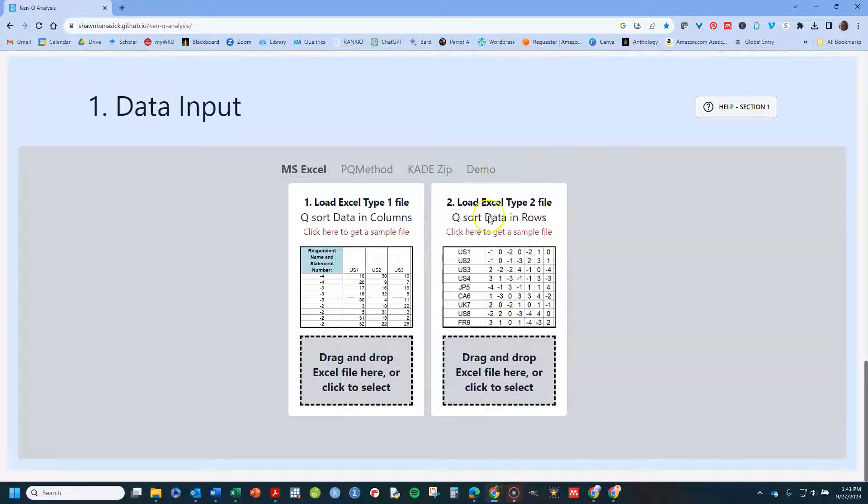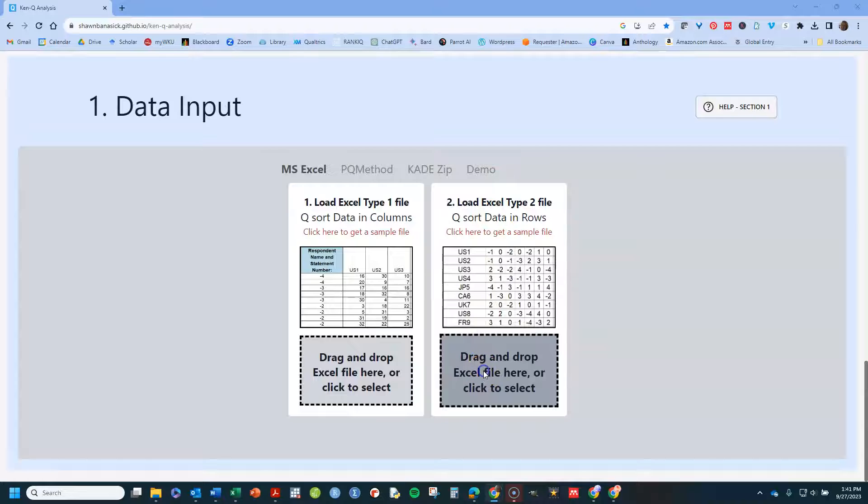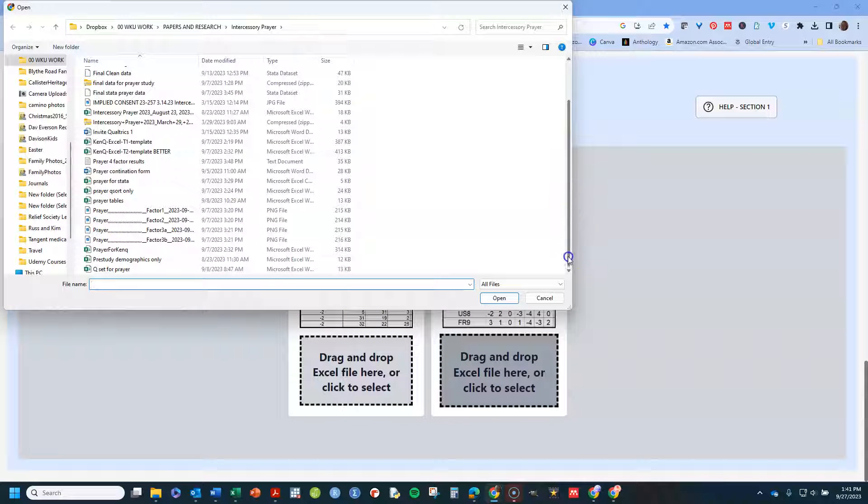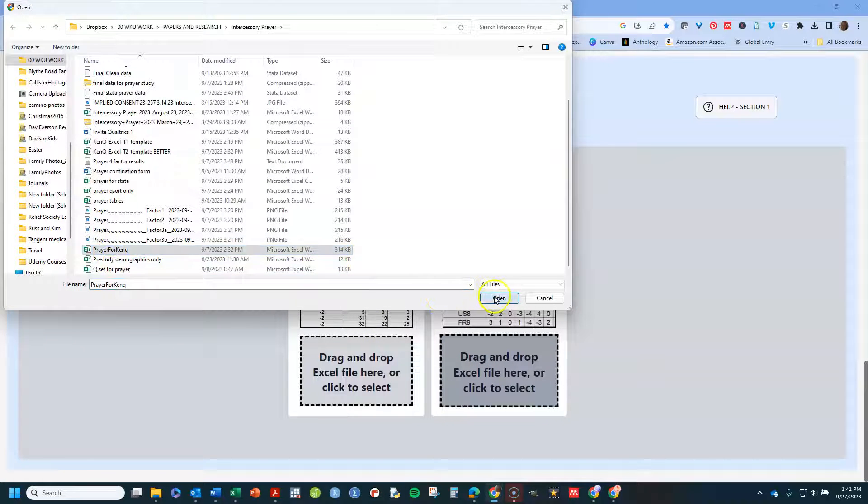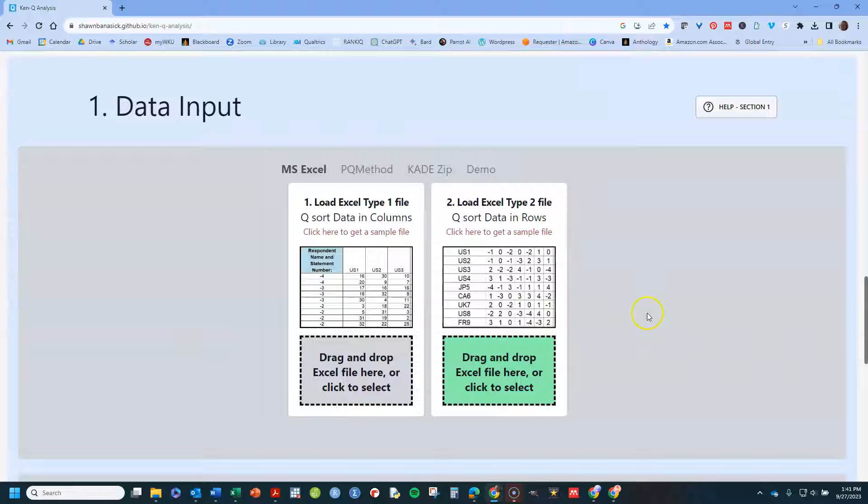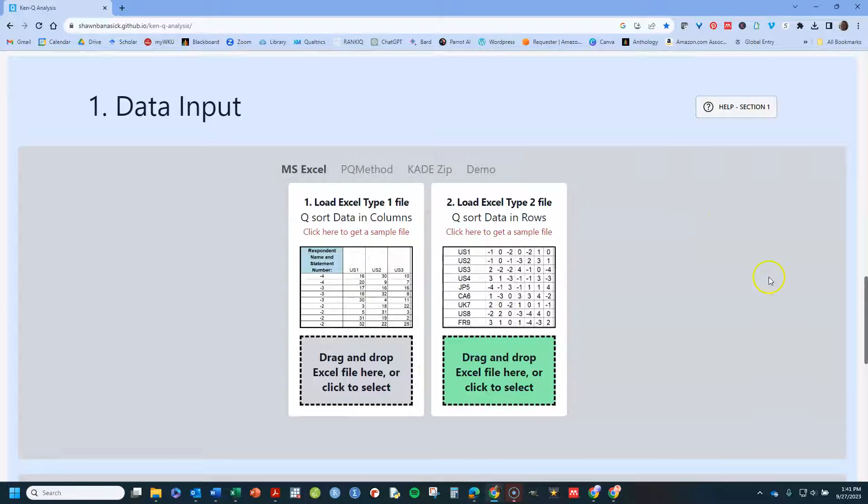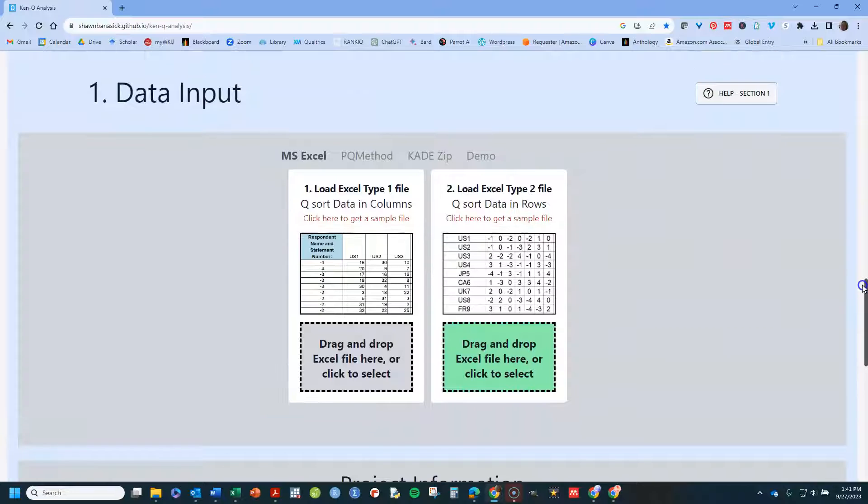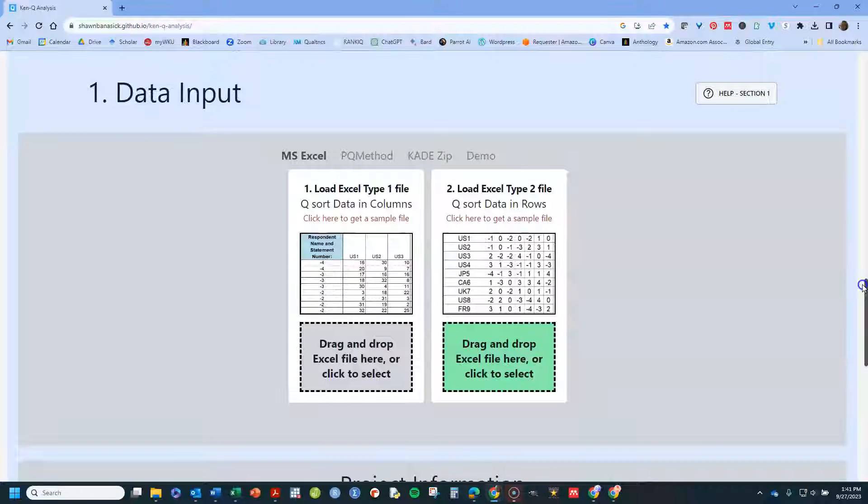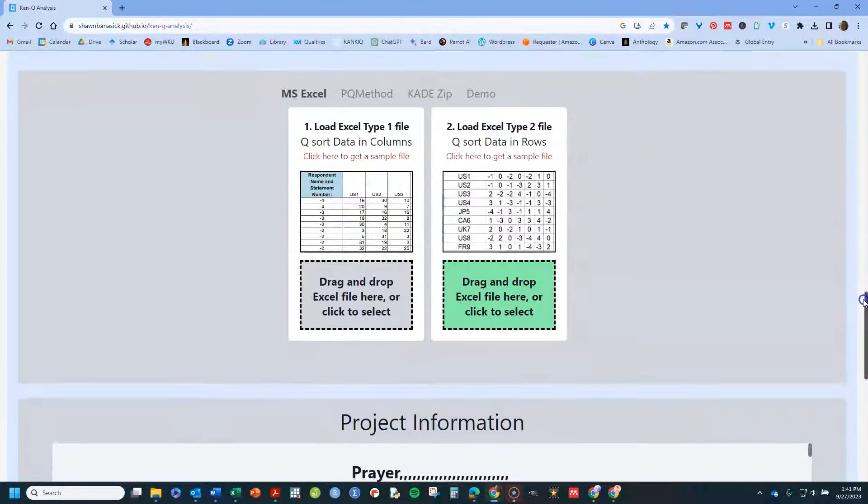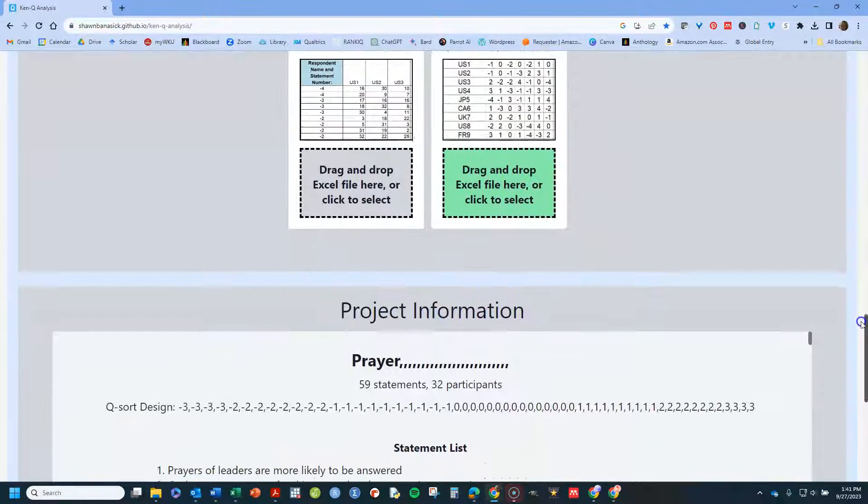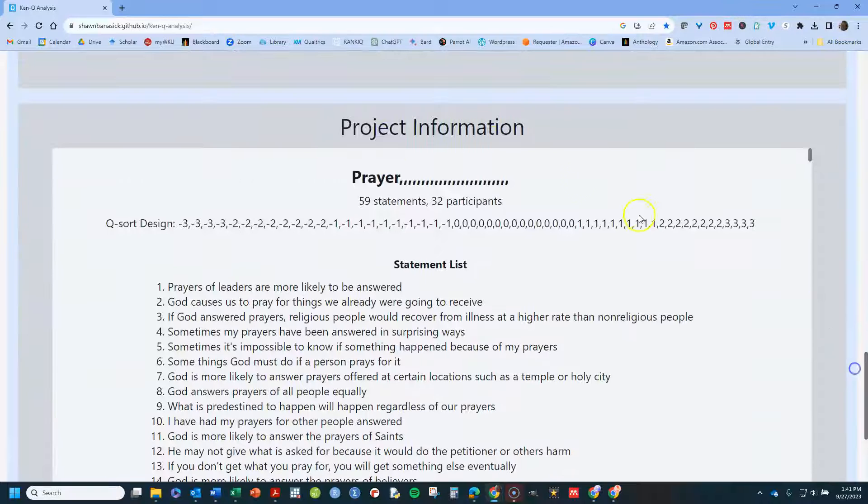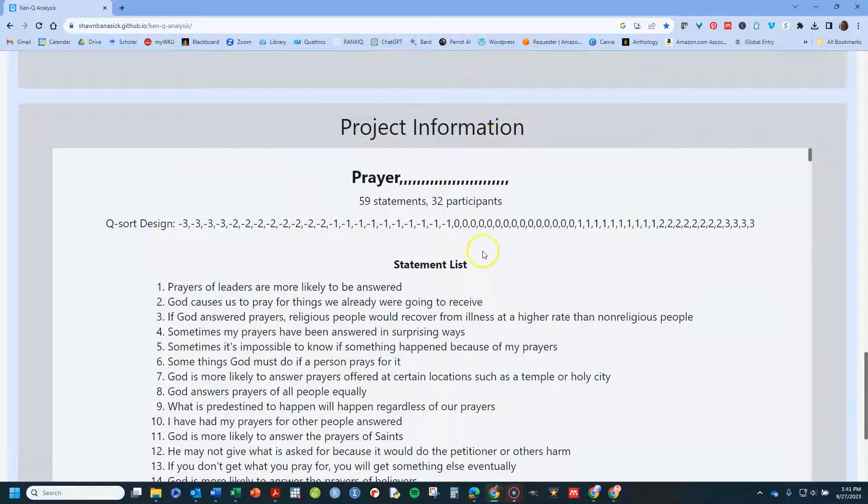And what I'm going to do is I'm just going to go here, and I'm going to open my data set. Find it and open it. Now, the only thing I really ever have trouble with in KenQ is getting my data file done correctly. If you've done it correctly, you will go down, scroll down, and everything you see here should look correct.